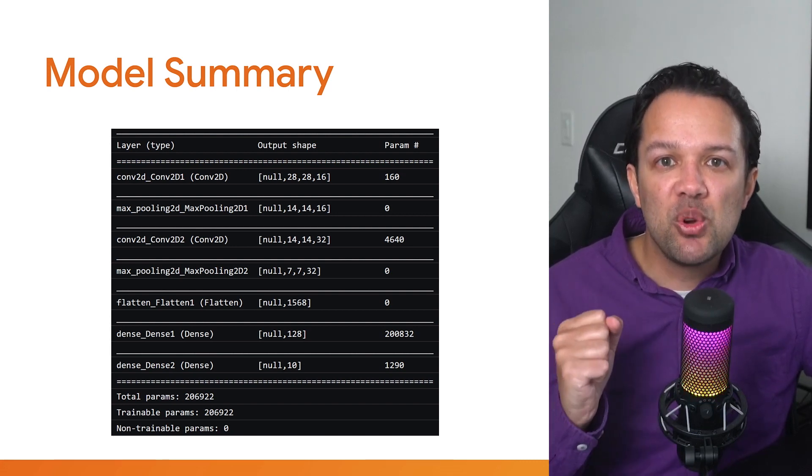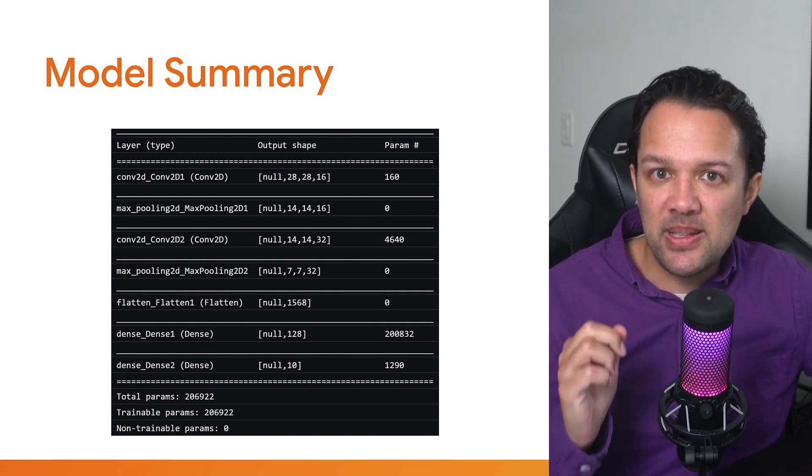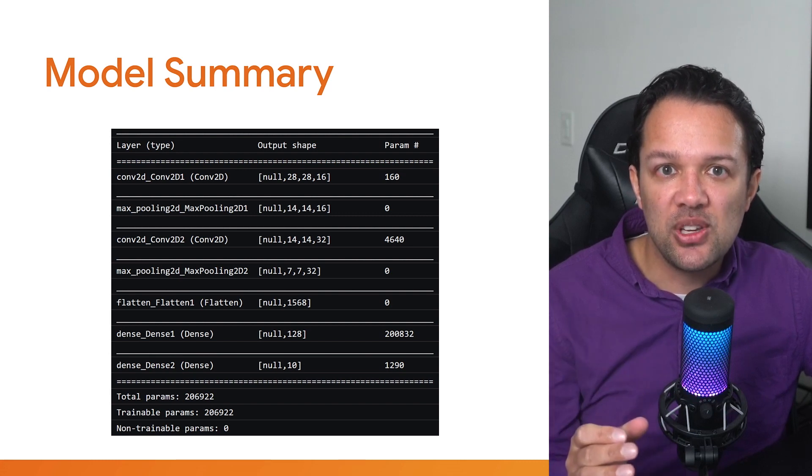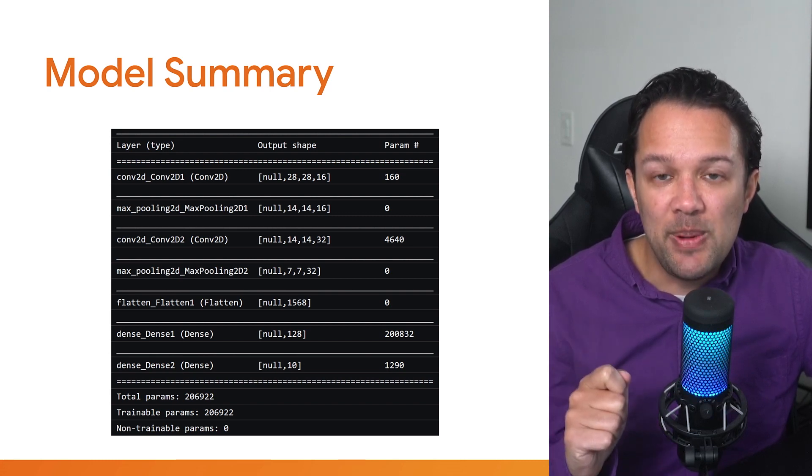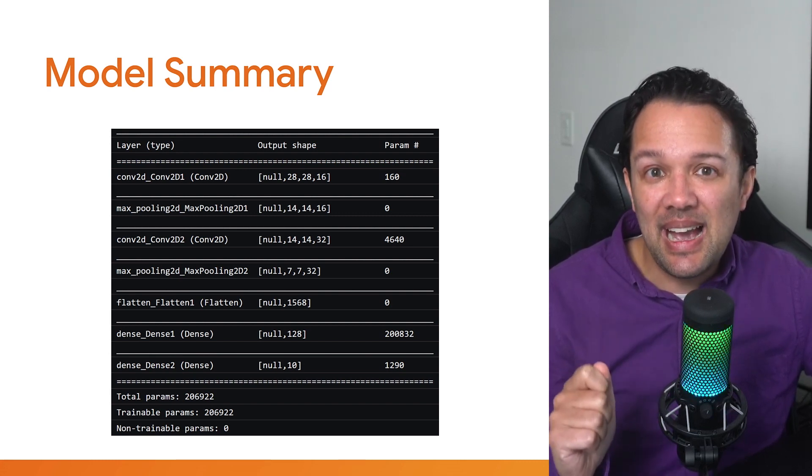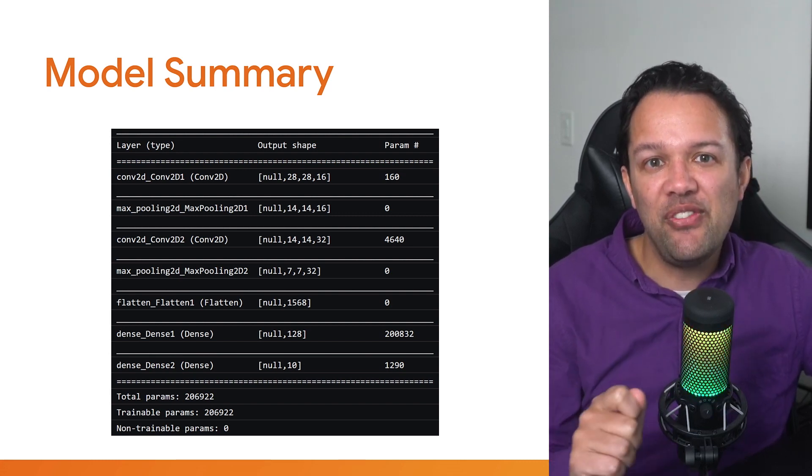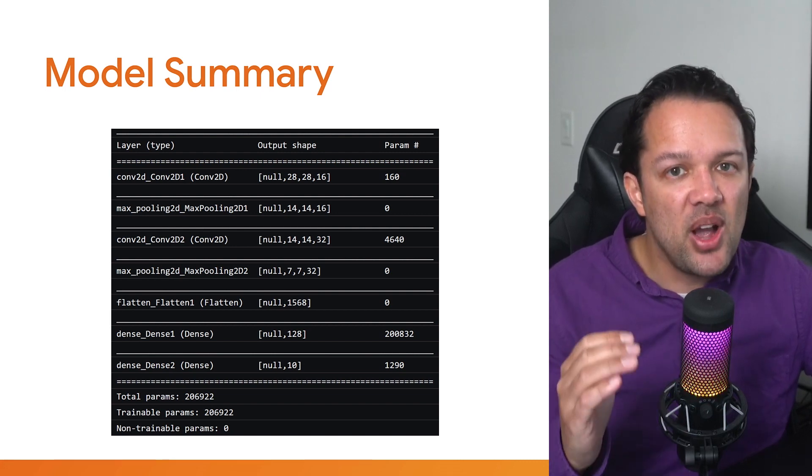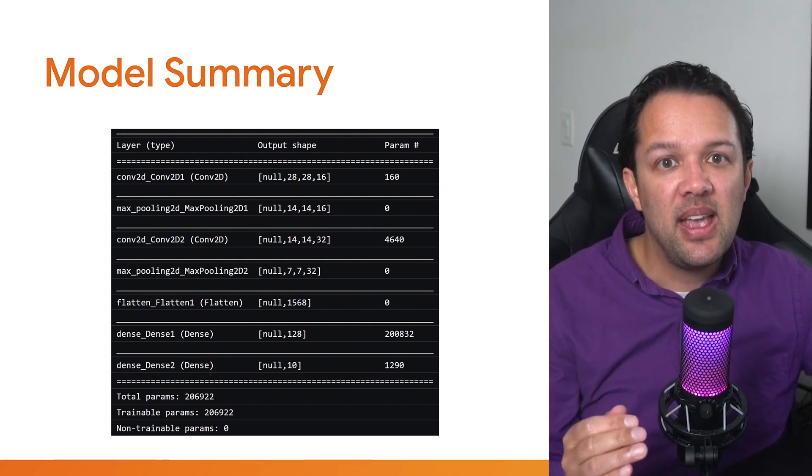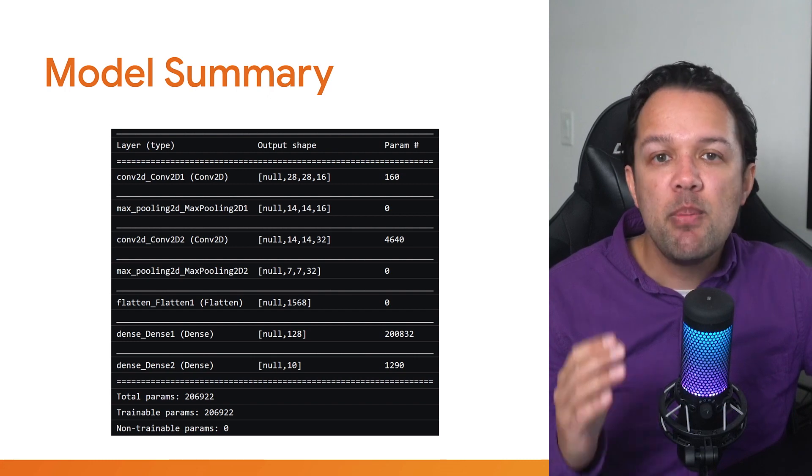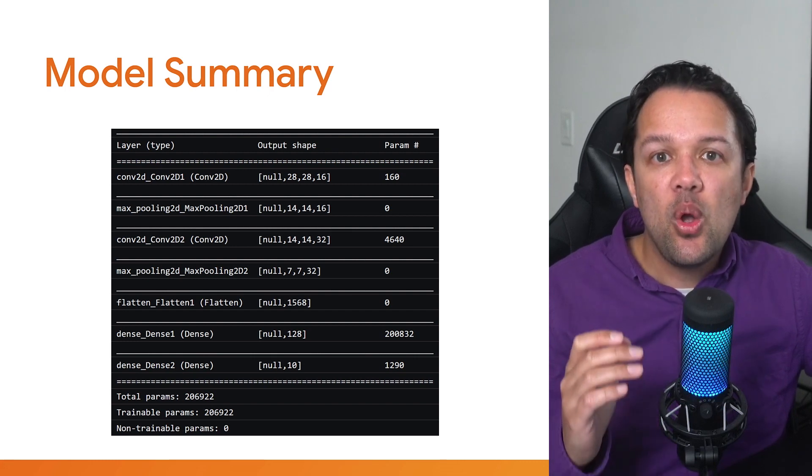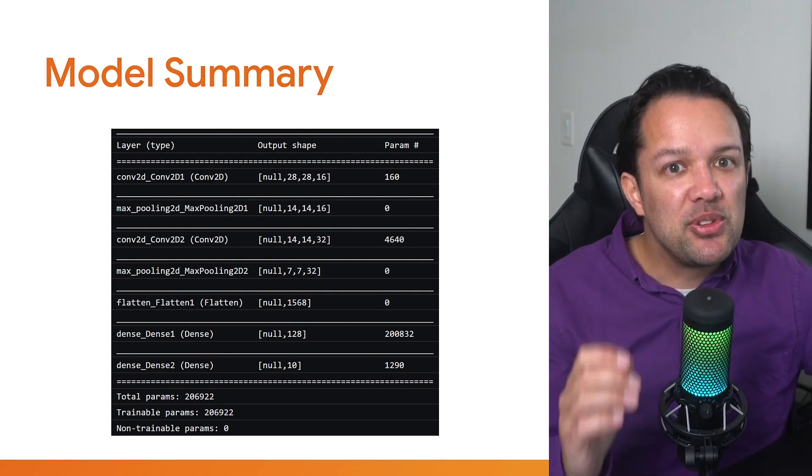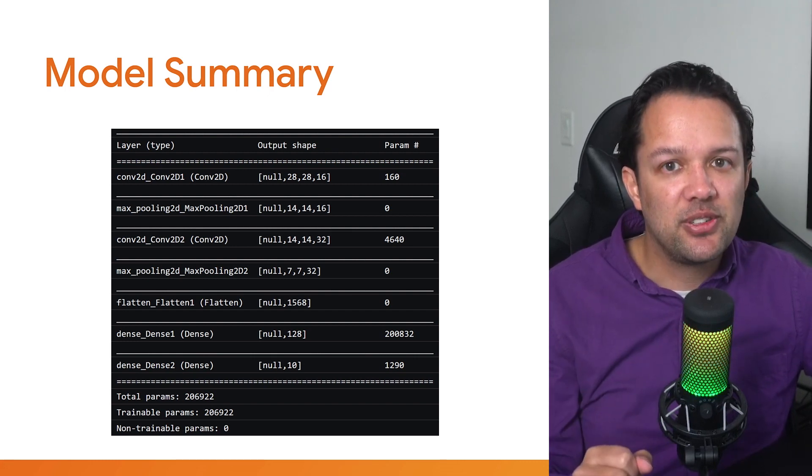If you check your original multi-layer perceptron example for image classification that you just copied at the start of this tutorial, it had about 25,000 parameters. So this is almost 10 times the size, and it'll take quite some time to train, but thankfully, when you actually use the trained model, it'll still be really fast.